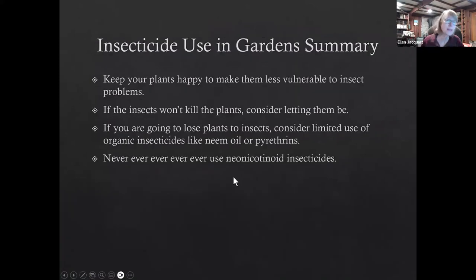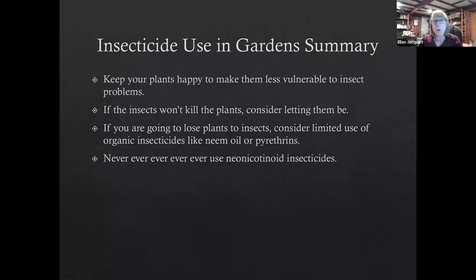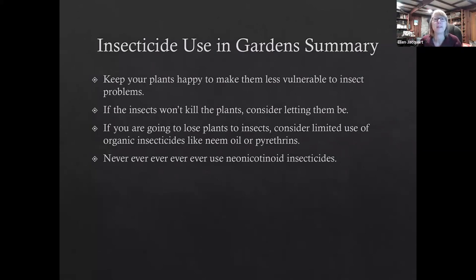Here's my summary. Keep your plants happy to make them less vulnerable to insect pests. If insects won't kill your plants, consider letting them be. If you're going to lose the plant to insects because the level of infestation is so high, consider a limited use of organic insecticides like neem oil or pyrethrins. And never, ever, ever, ever use neonicotinoid insecticides.